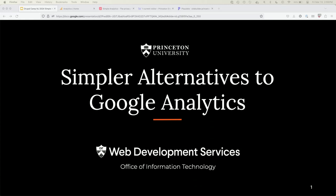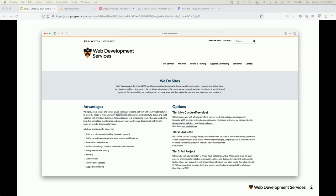Hello, everybody. Thank you for coming to my talk in the afternoon. Simple alternatives to Google Analytics. I work in OIT, Princeton University, in a group called Web Development Services. I'm a solutions architect there. I've been working there about seven or eight years, and I've been working in Drupal much longer, probably 12 years or so.